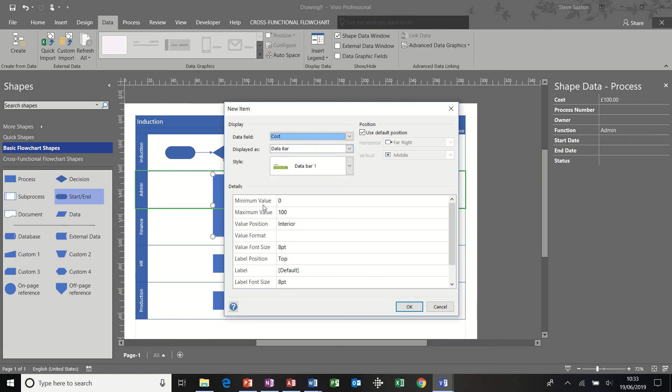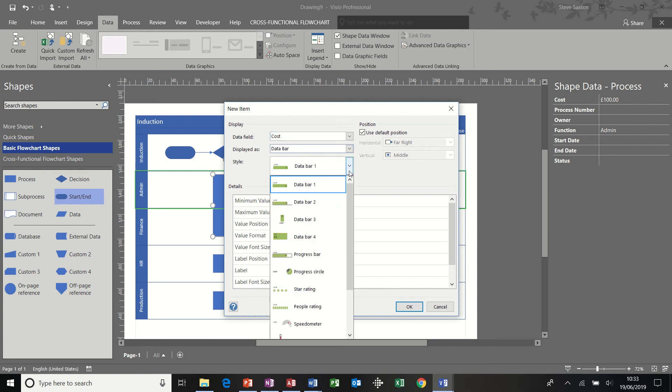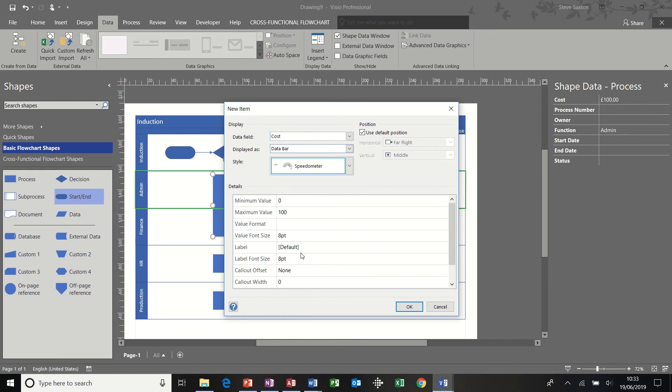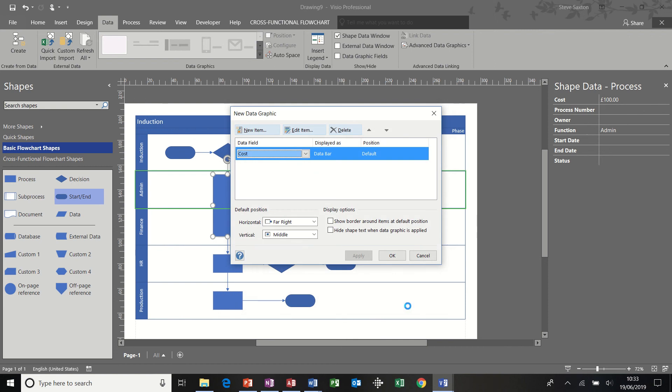So the default setting in data bar is 0 to 100, which I'm going to leave on. I'm going to select a different option though. I'm going to pick this speedometer. So that's the icon. There's the position of it, where it's going to sit. Click OK to that.